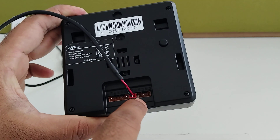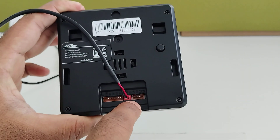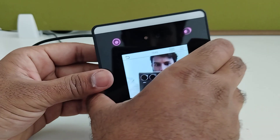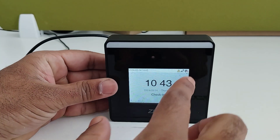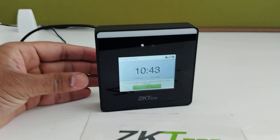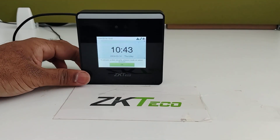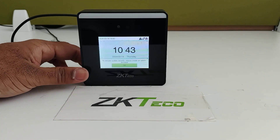You can connect the Ethernet connector here for communication purposes. This device can also connect with ZQtko accessories like EM lock, exit button, and sensors for access control.